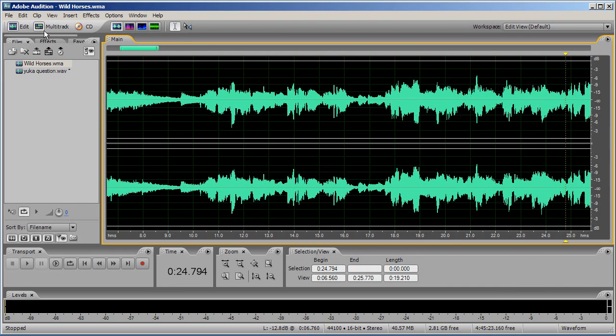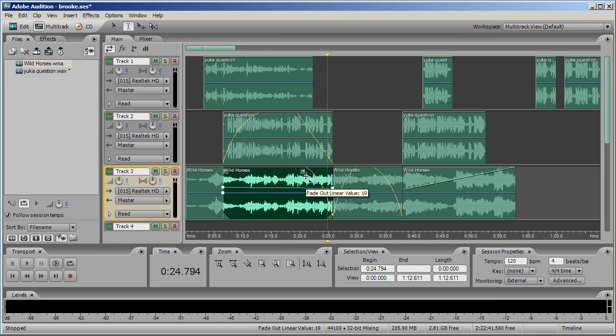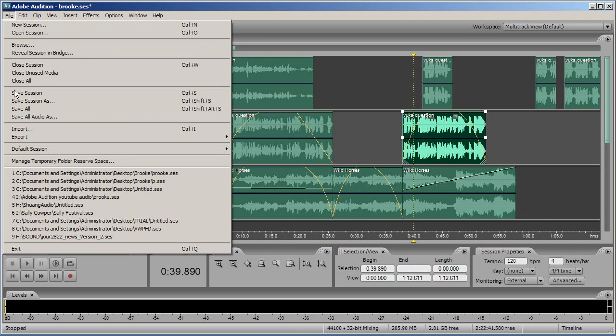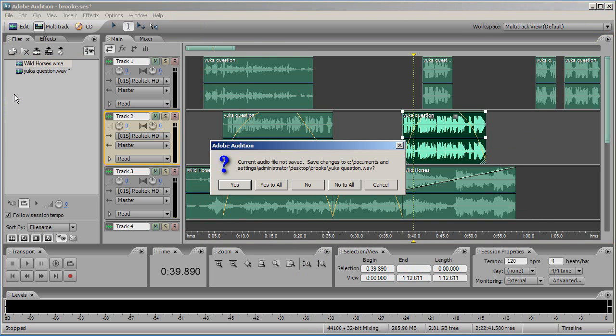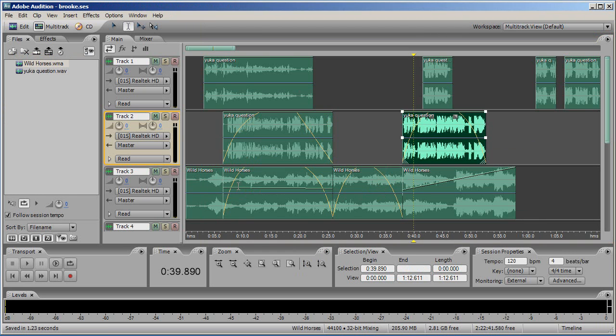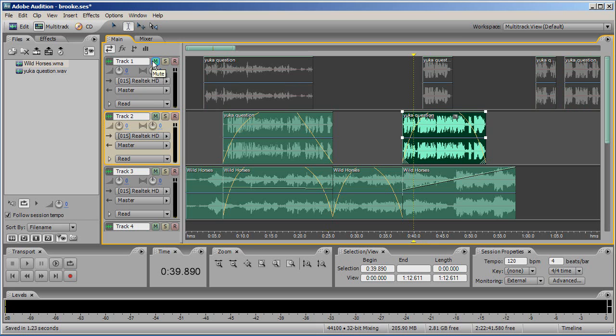Before you export your file mixdown, you should make sure that you save the audition session if you haven't already. To do this, click file, save session or save session as, choose the appropriate folder to save your work in. It is strongly recommended that you save your Adobe Audition file with your original files on your external hard drive. Your session is not the final track you will submit for your assignments. It is simply a file that has remembered all the bits you want to use from your original audio, so keep the session file and the original audio files nice and close together.